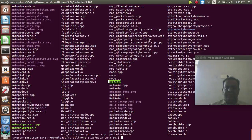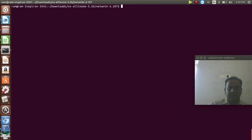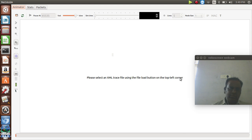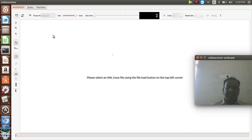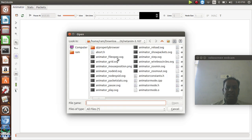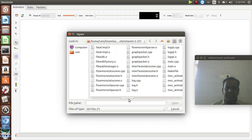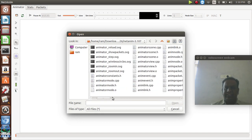To use the NetAnim file for executing your network animation, go to the directory and execute the file using dot-backslash netanim. This opens the network animation window for NS3.26. To run the simulation, we need an XML file. I don't have any XML file here yet.